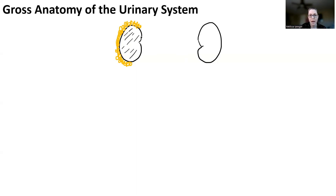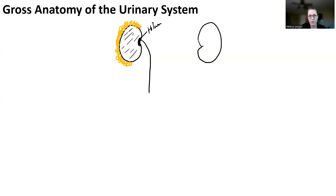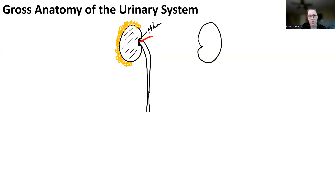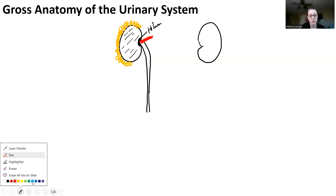The kidney is going to have a hilum area, which is this indent right here, because the kidney is bean shaped. It's got a convex area on the lateral side and a concave area that is more medial. In the hilum area, this is where blood vessels and the ureters are going to come out. The ureters are really small muscular tubes that are also retroperitoneal, and they should be right where the renal artery and the renal vein are also located.